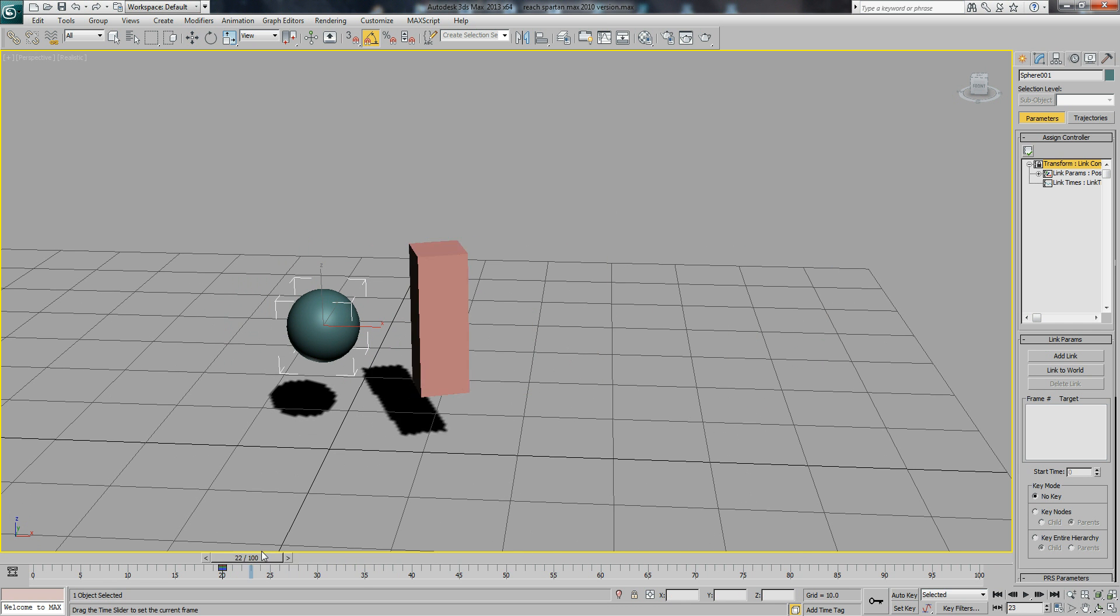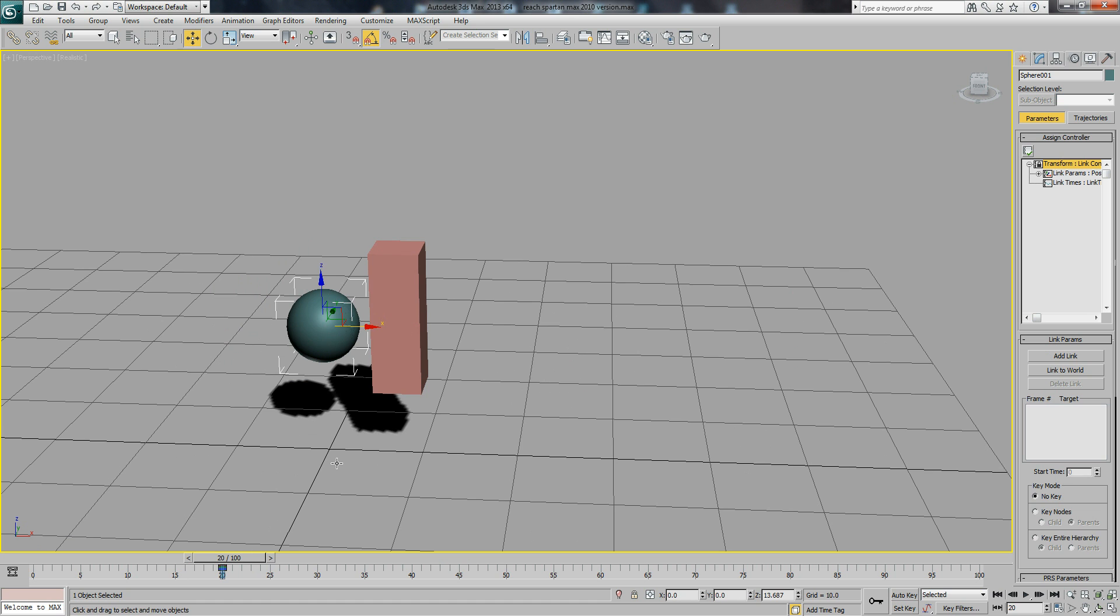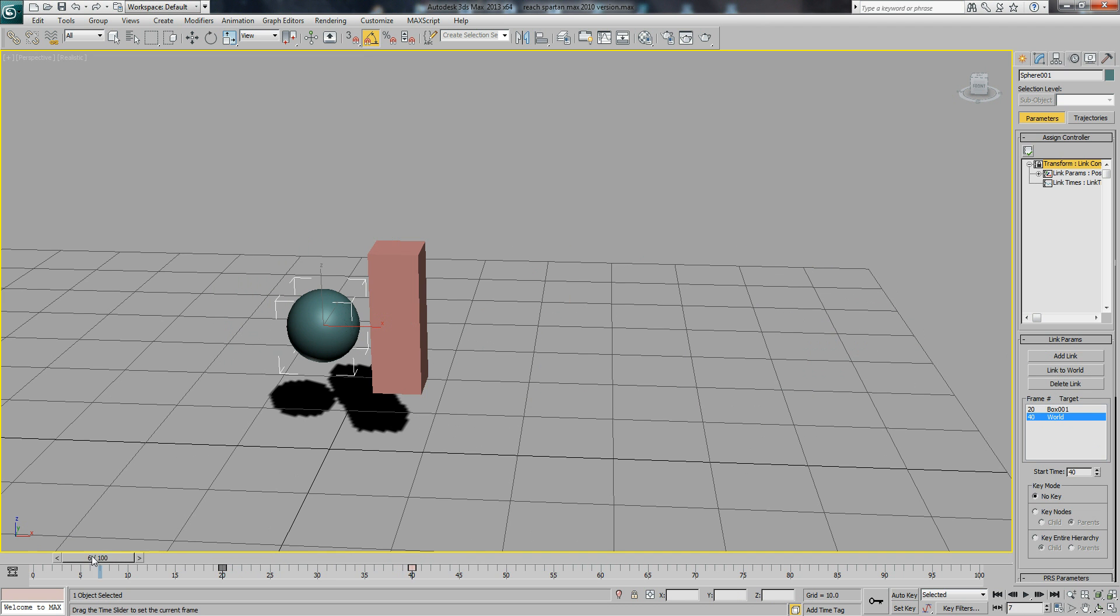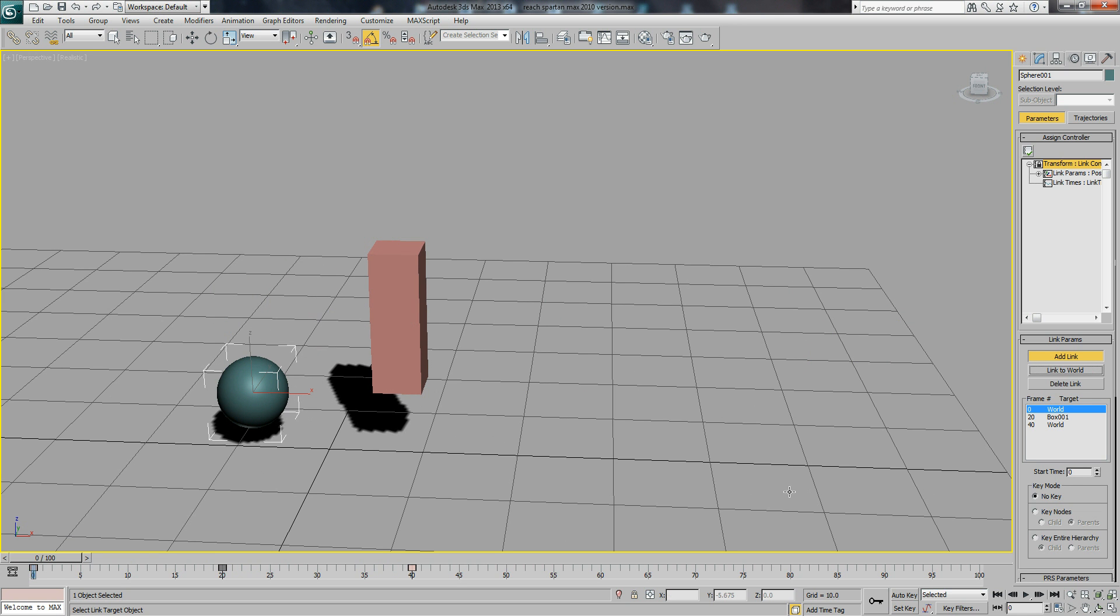Now at frame 20 we want it to be linked to our object, so add link to the box, and then we see that it'll move. And then at frame 40 we can link it to the world, and even at the start frame we can have it linked to the world.